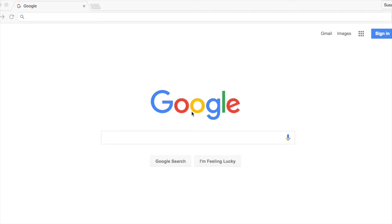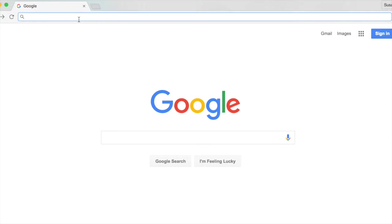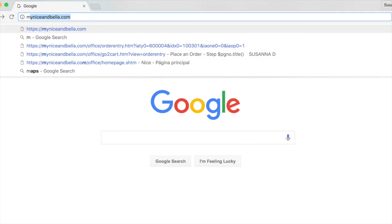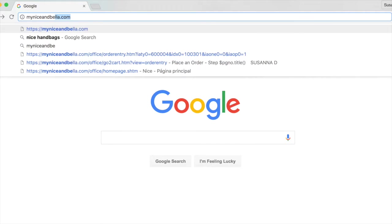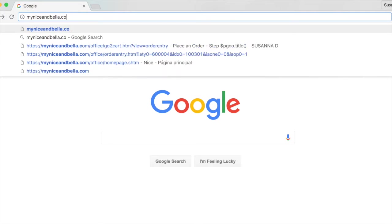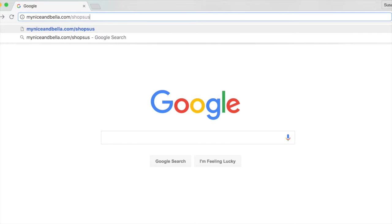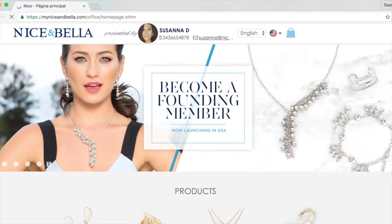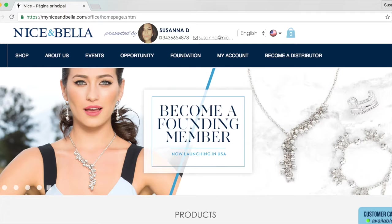Welcome back to Nice and Bella. Once you've made your replicated website unique, let's take a look at what your clients will see. The first thing that you're going to need to do is type in your own customized personal domain. I'm going to type in mine. This is your own personal shop.